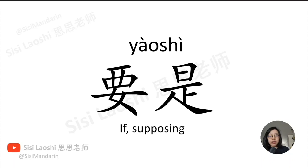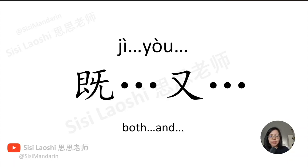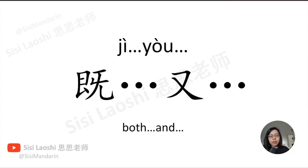要是, if, supposing, 要是. We will talk about it later in the next lesson, the grammar part. 既,又, both, and. We will talk about it in the next lesson, the grammar part.